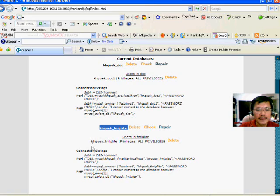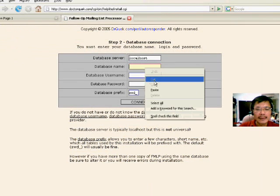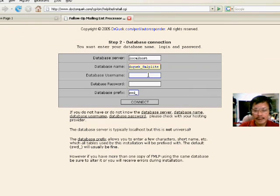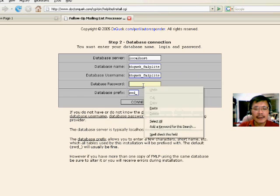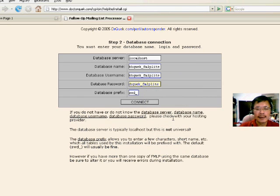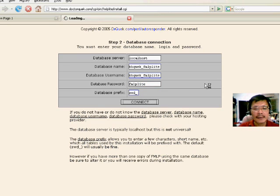So what you do is put this in. Press connect. And password.